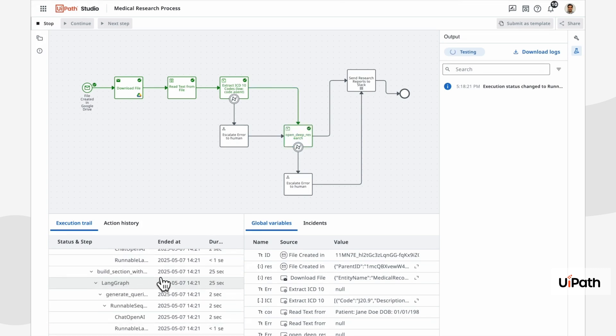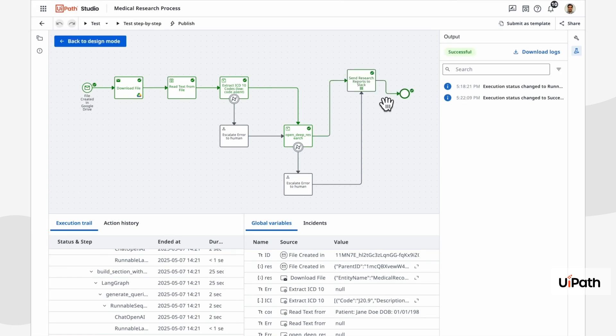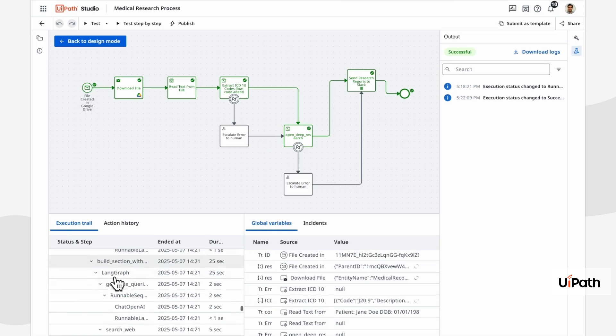But the entire UiPath ecosystem of connectors, robots, UI automations, even other agents can be orchestrated with LangGraph agents in this way.